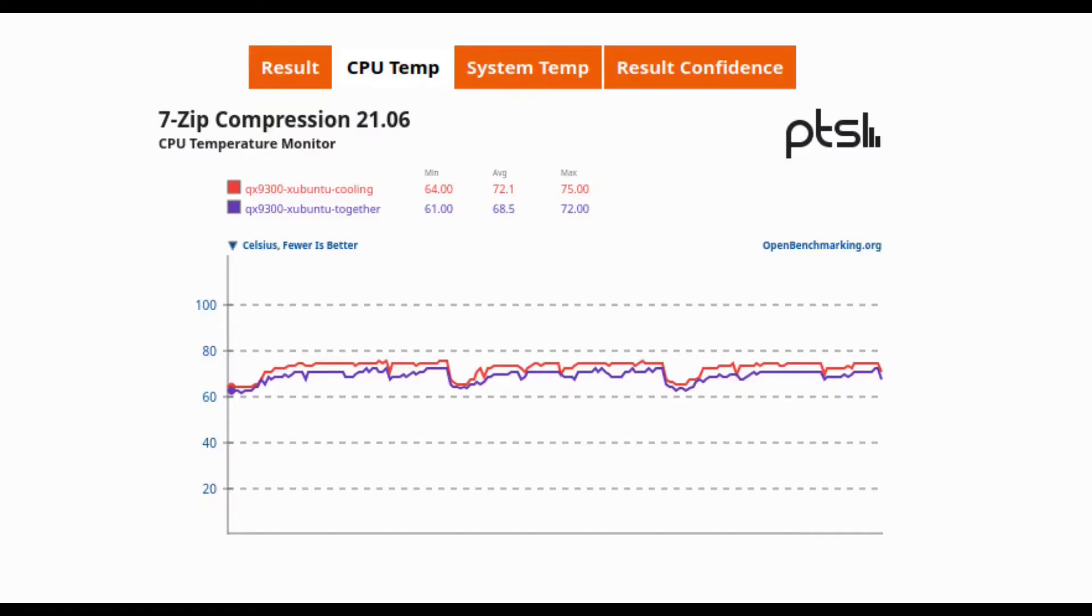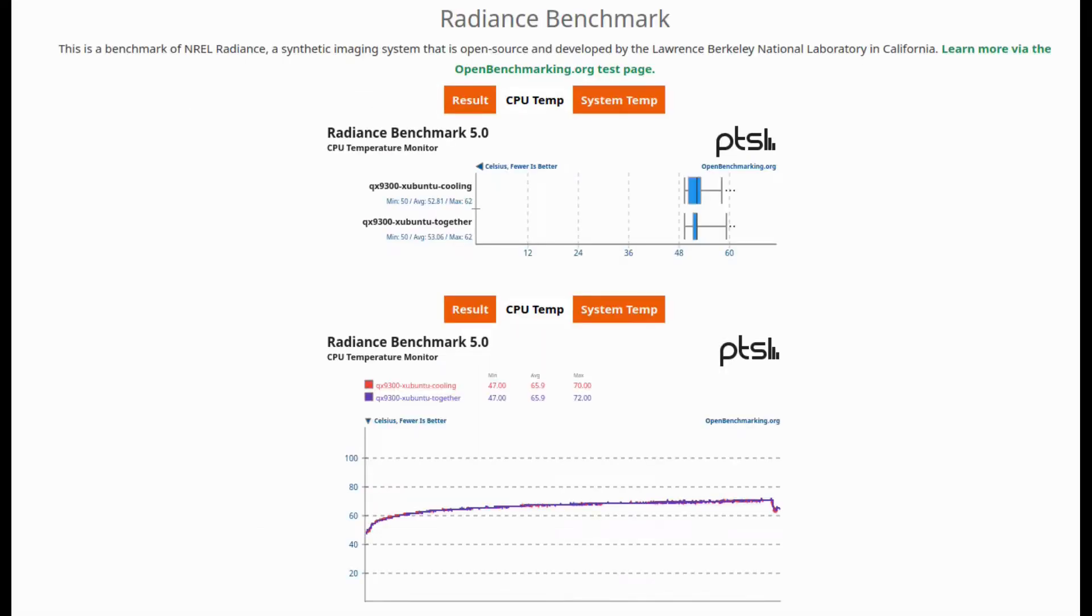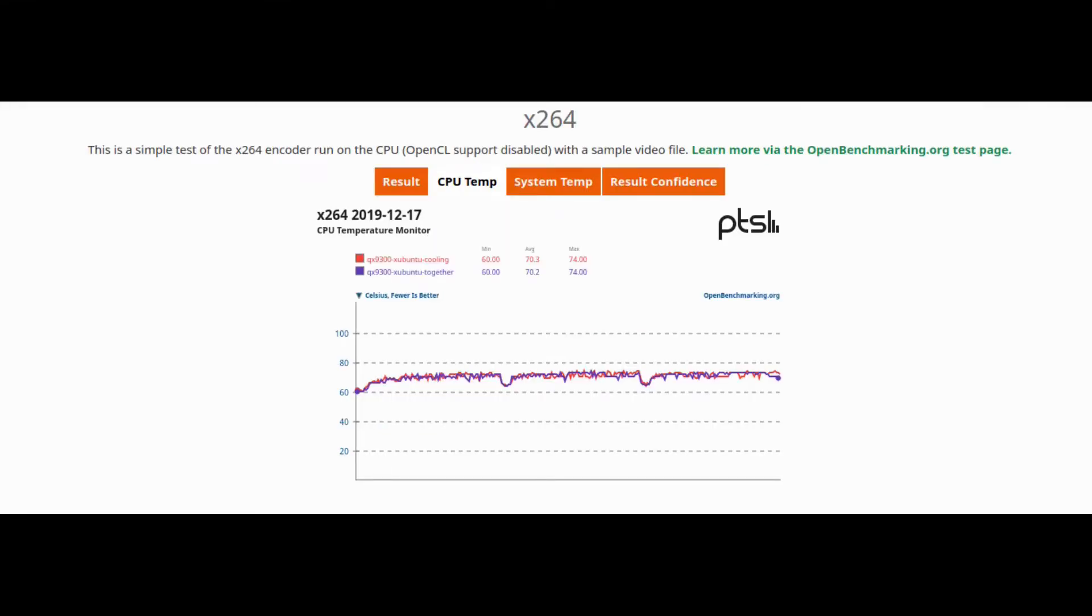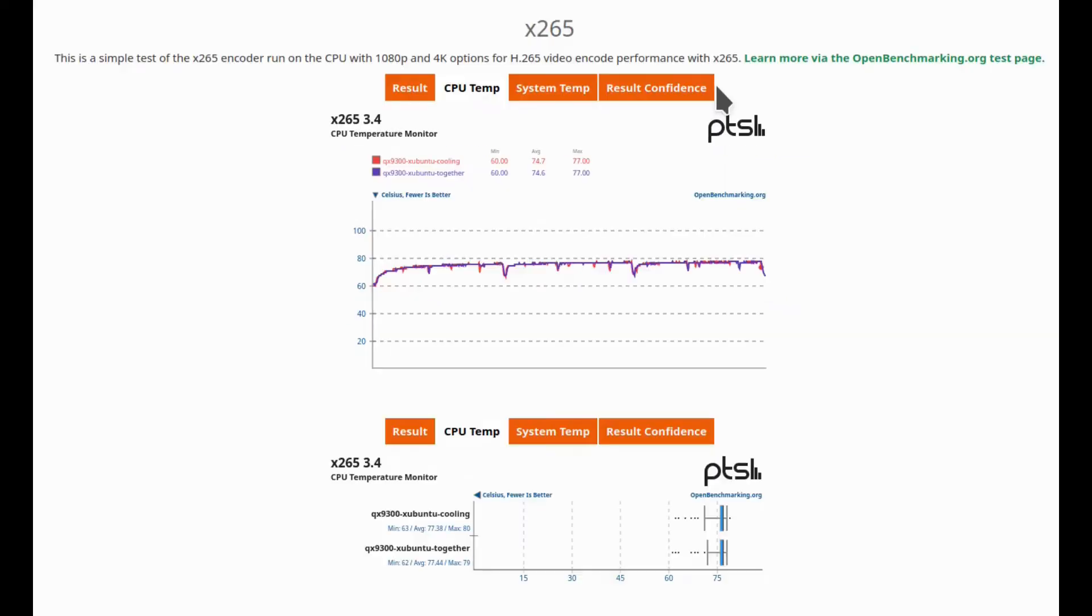Now here are the benchmarks I was talking about. As you can see, there's barely any difference, and in some cases, the together, which is the normal, is sometimes cooler than the cooling mod. So I don't know what's going on there. This was all tested in the same environment, but I don't think it's worth it, so I don't recommend doing this mod.